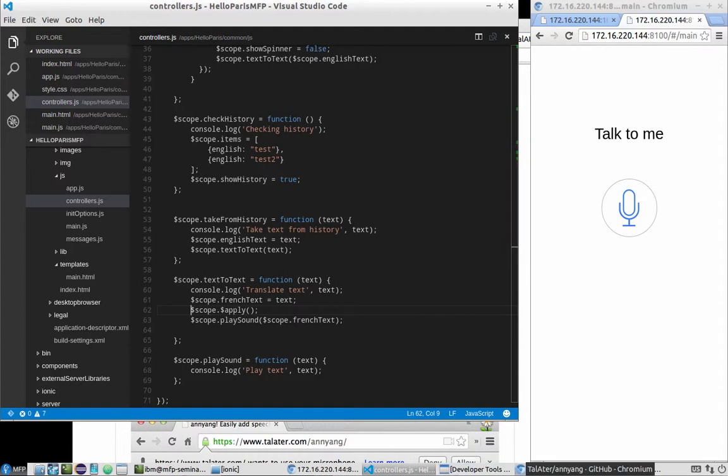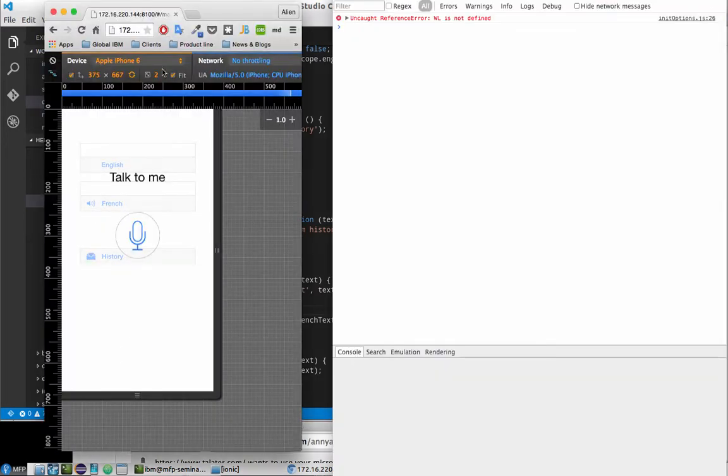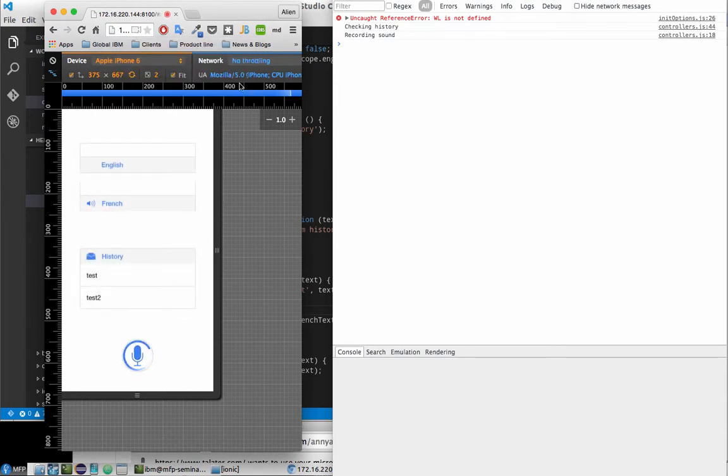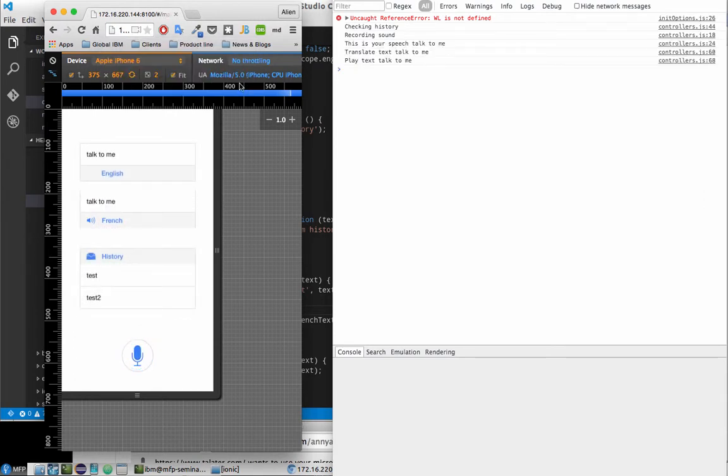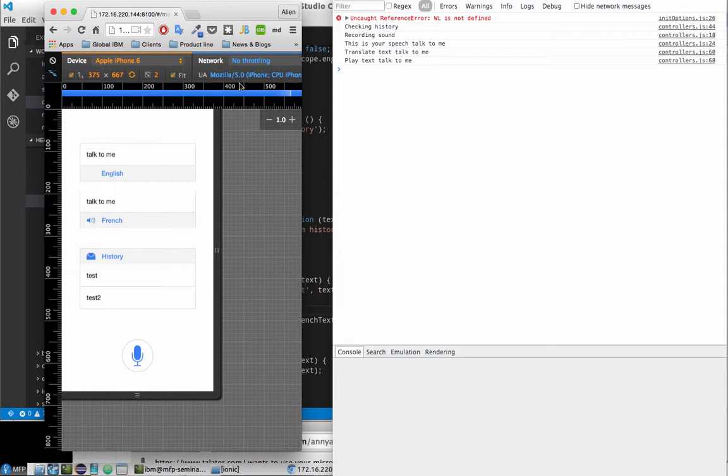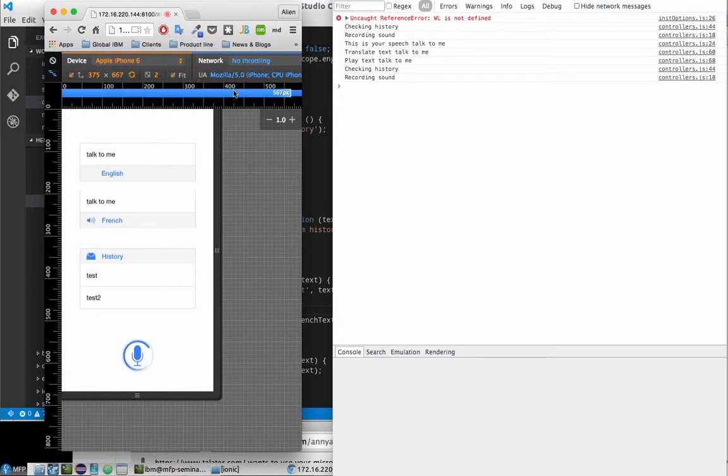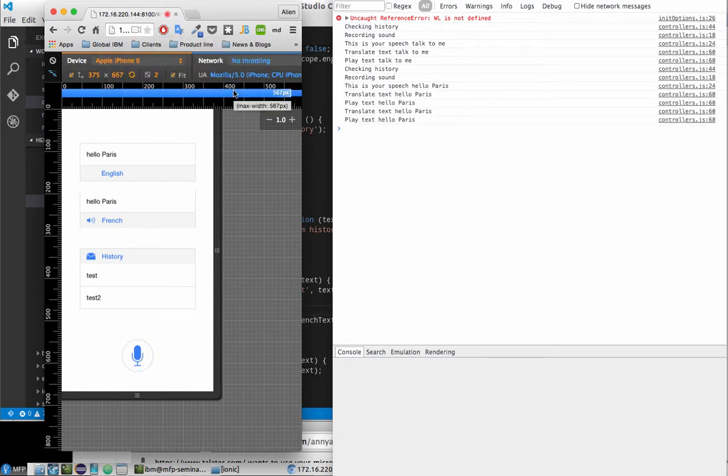Talk to me. So now we have our text in English, and of course the same in French because we didn't use any service for translation. But actually it's analyzed what we said. So let's try to do something else. Let's try to enter another phrase, something like hello Paris. Hello Paris. So as you can see it's actually working.